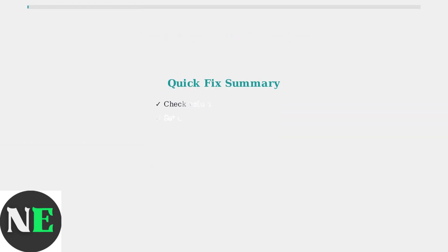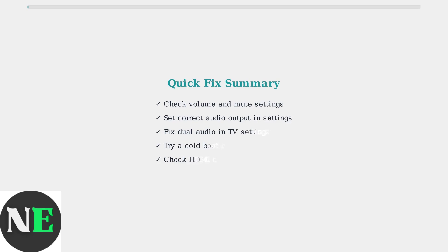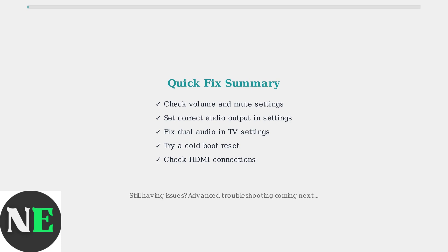These five steps solve most common ONN 4K Pro audio problems: check volume settings, configure audio output correctly, fix dual audio issues, try a cold boot, and verify HDMI connections. If you're still experiencing problems, advanced troubleshooting techniques can help resolve more complex issues.